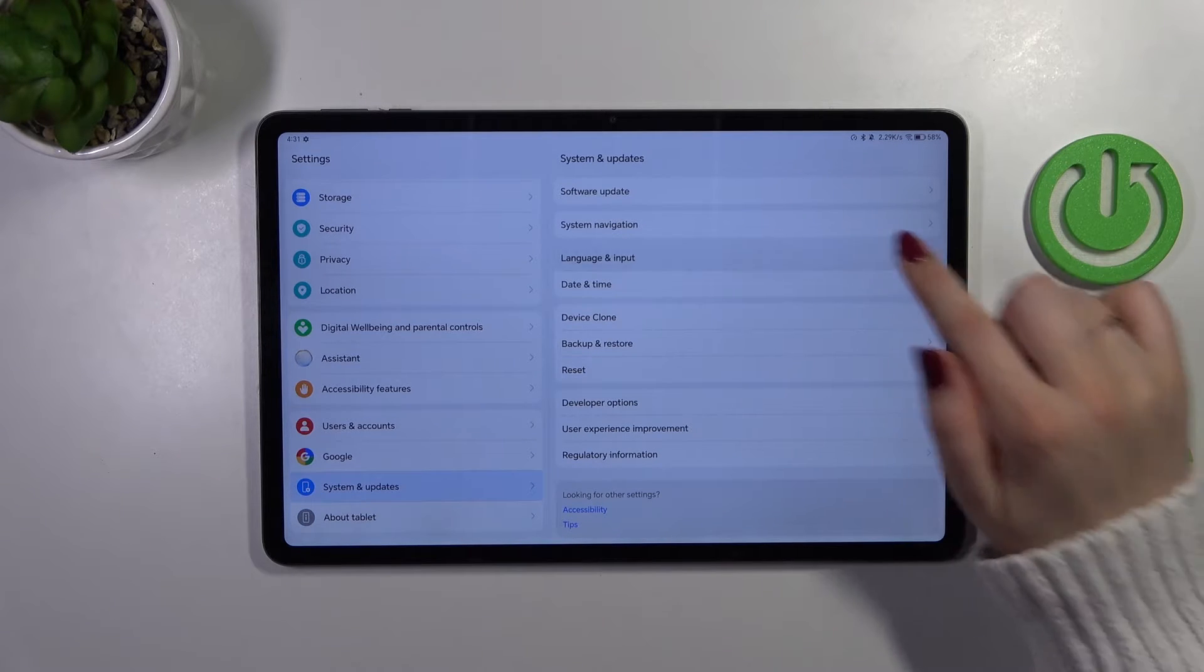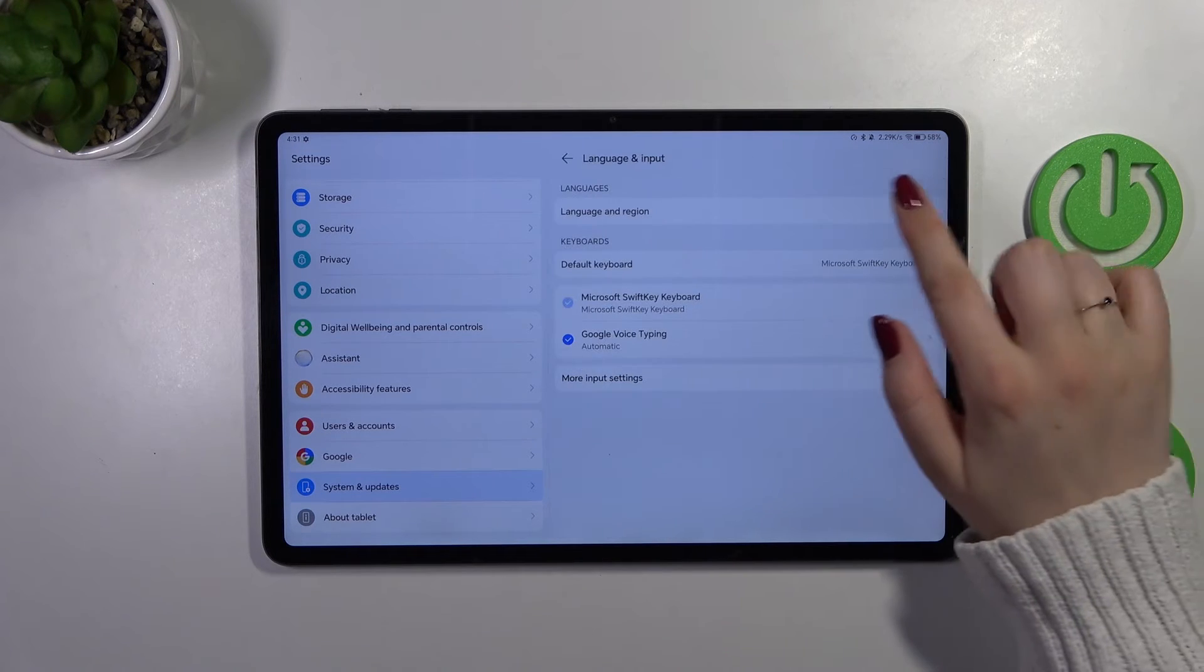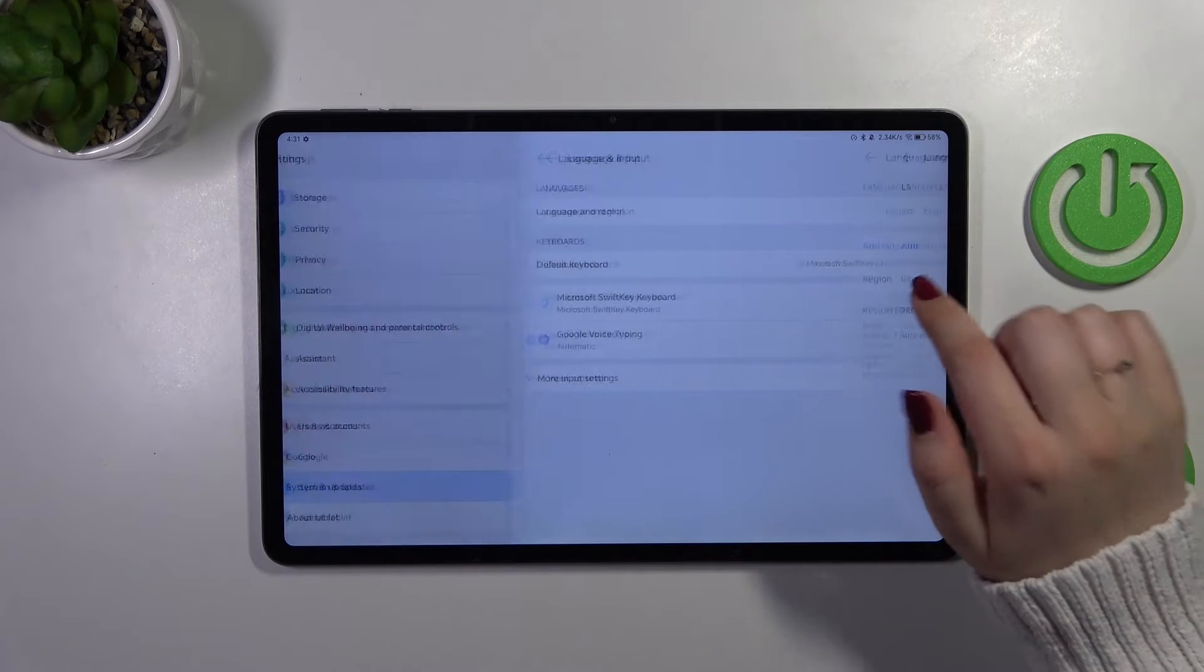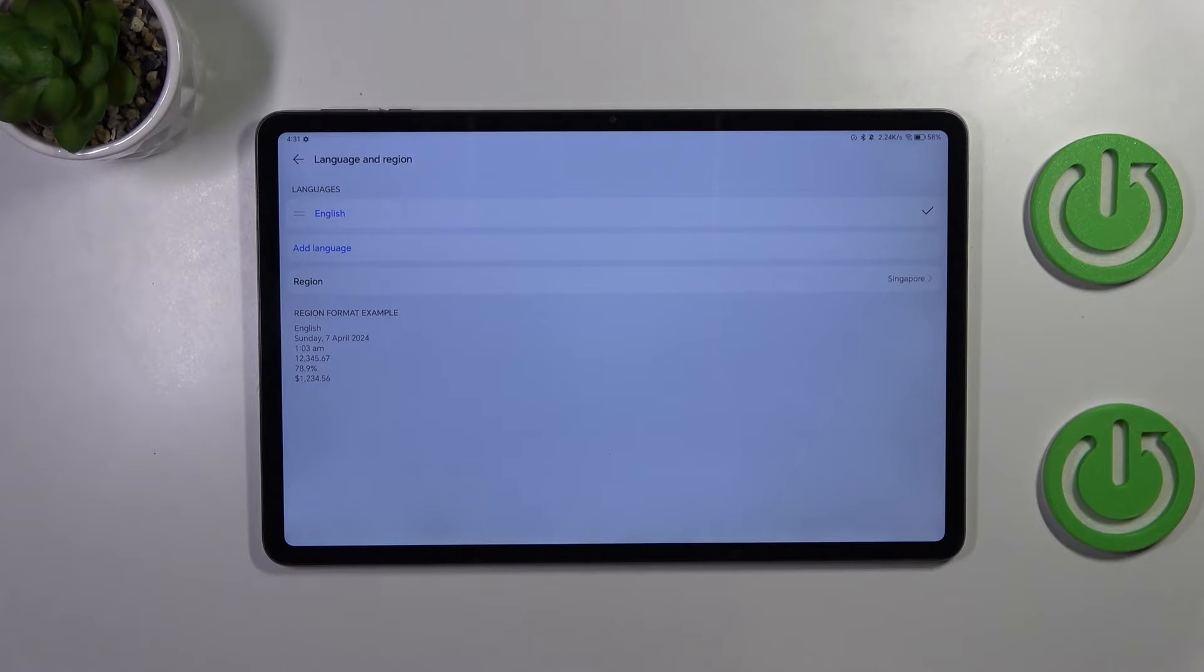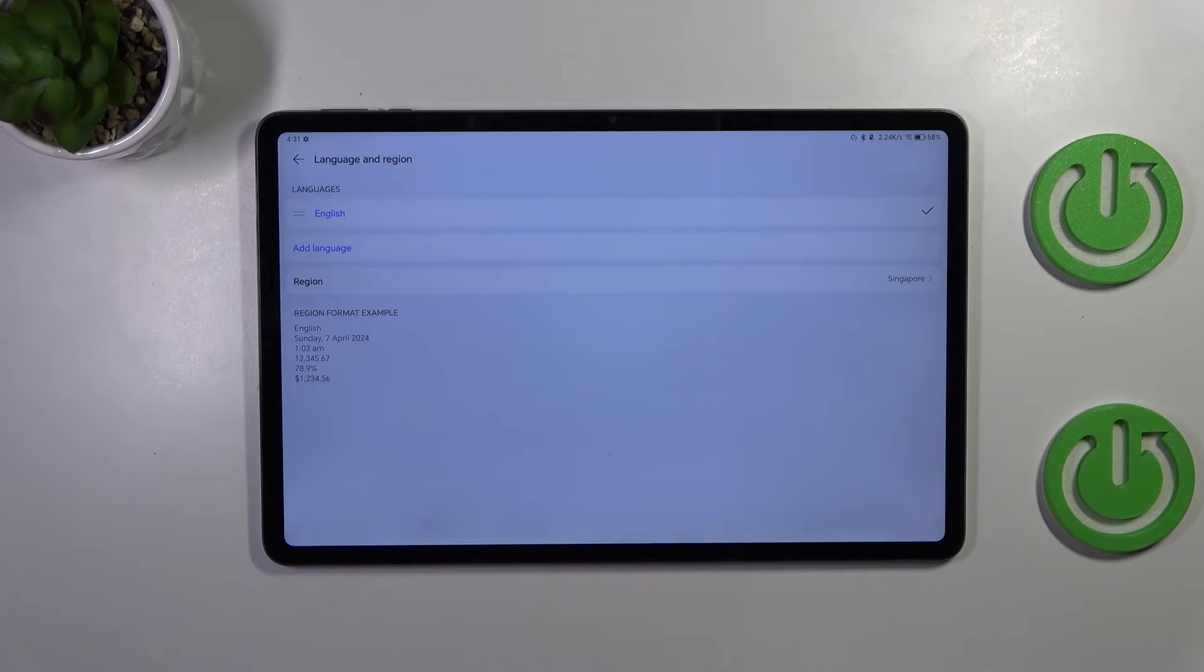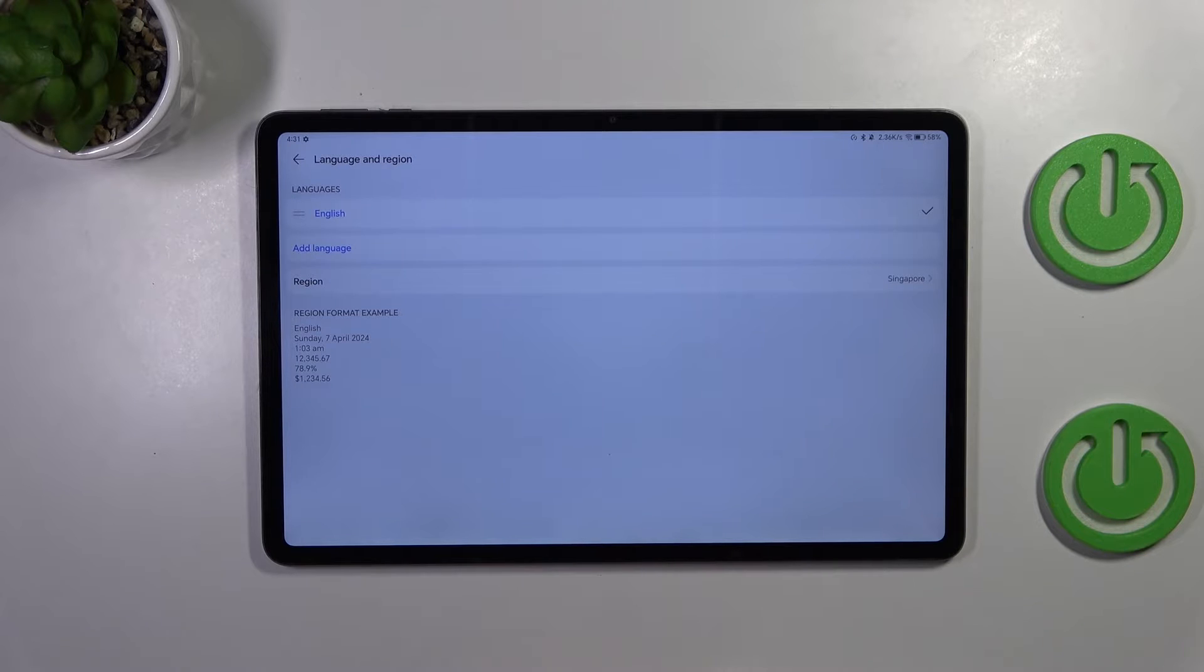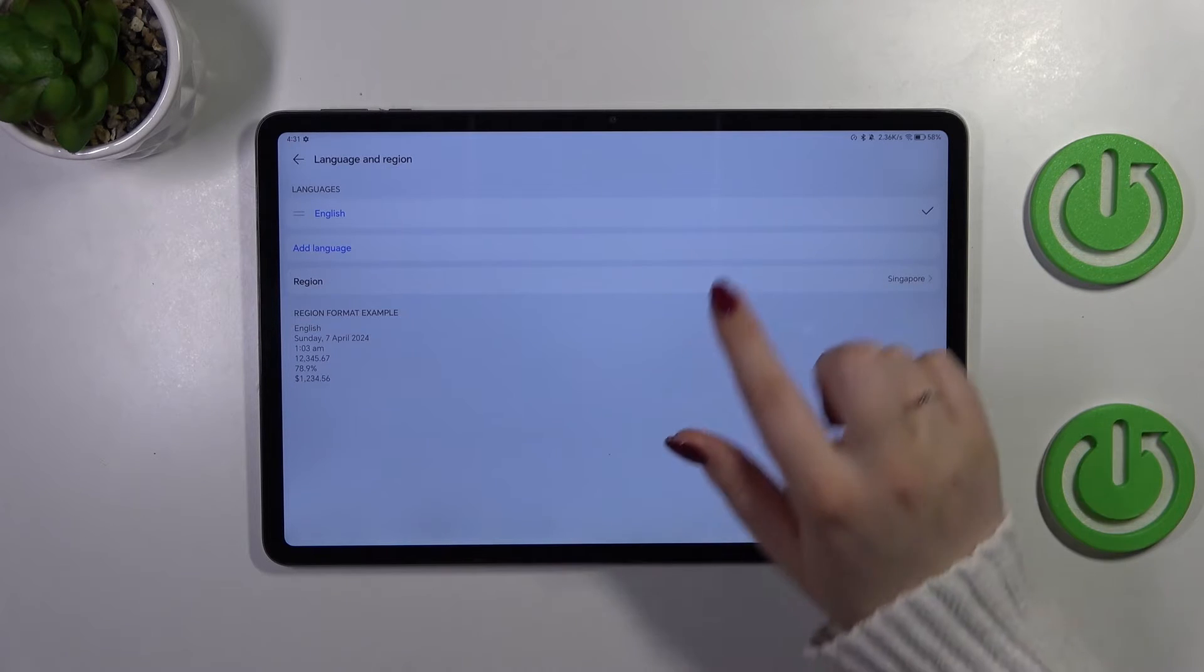Now let's tap on language and input and tap on language and region at the top. And right here we've got a shortcut of a list of currently applied languages, we've got only English.